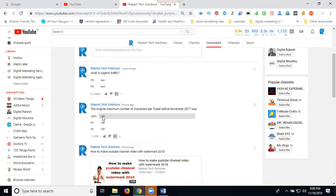When you use this community option, it provides engagement with your customers and subscribers, which helps increase your channel subscribers.